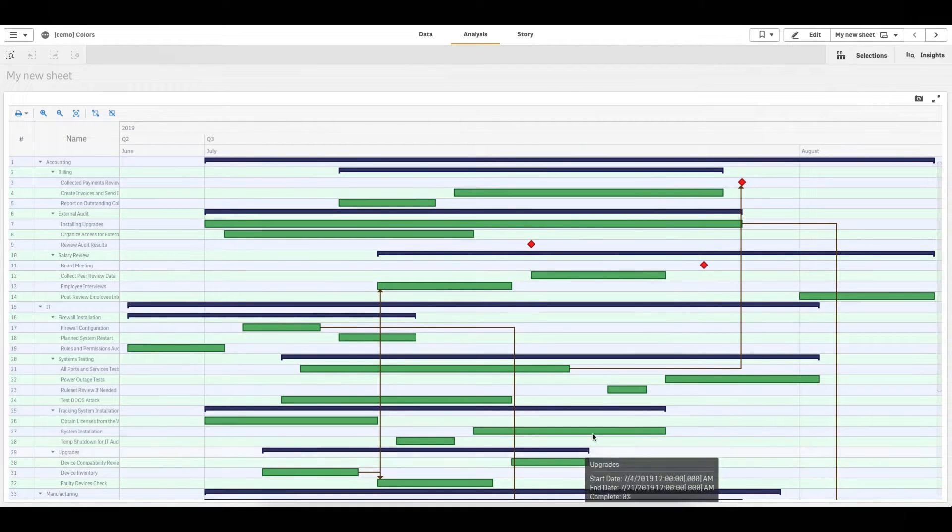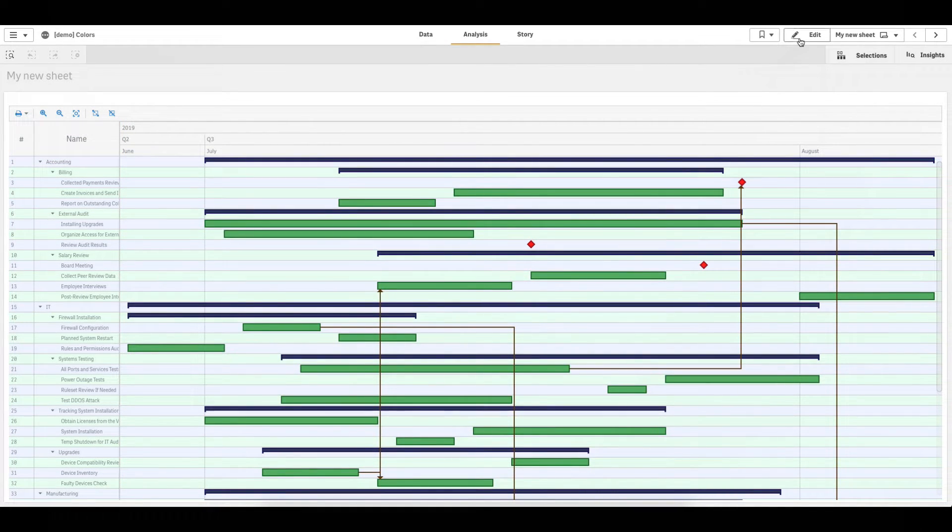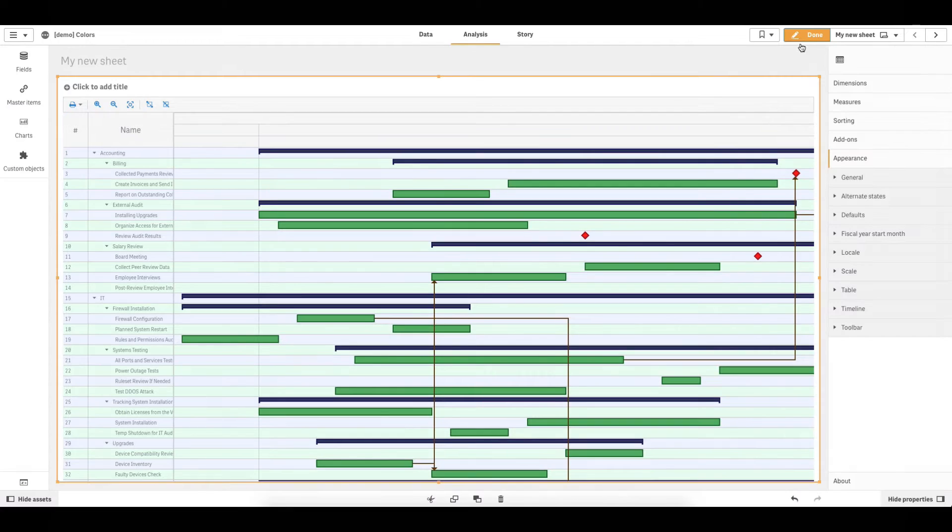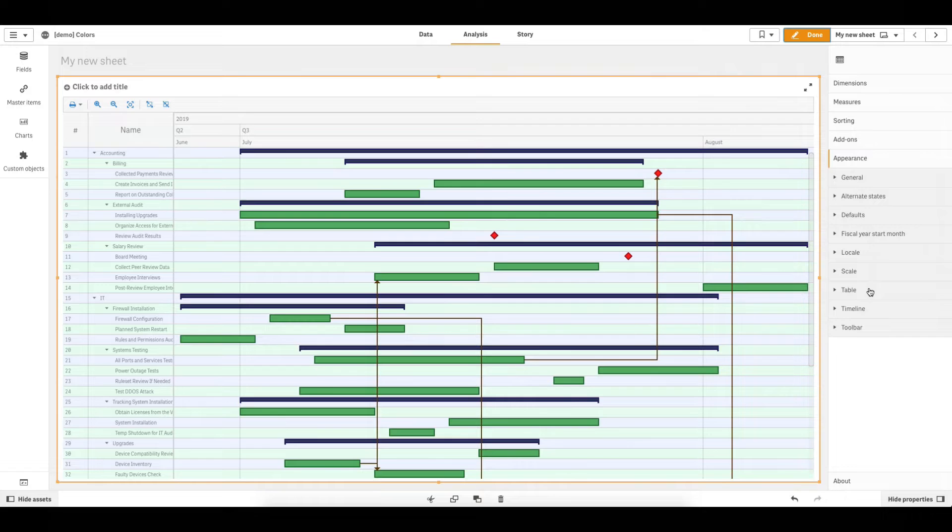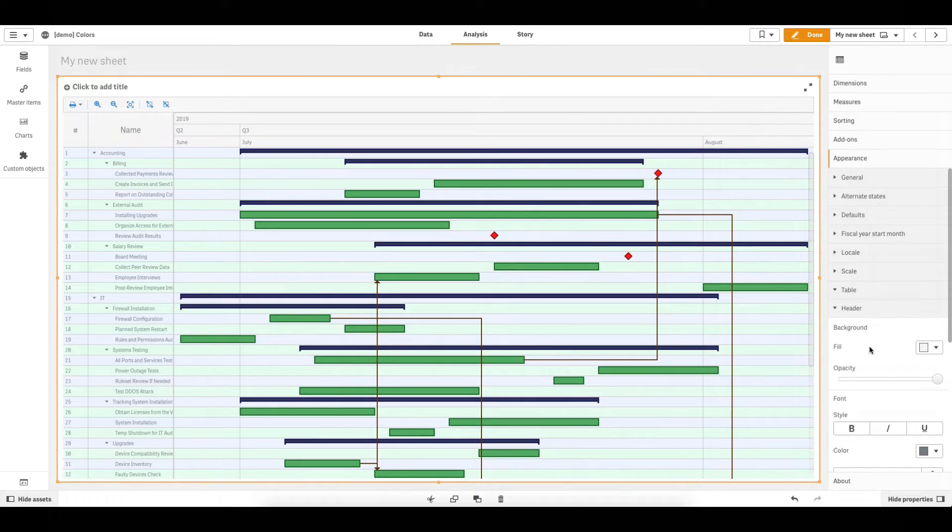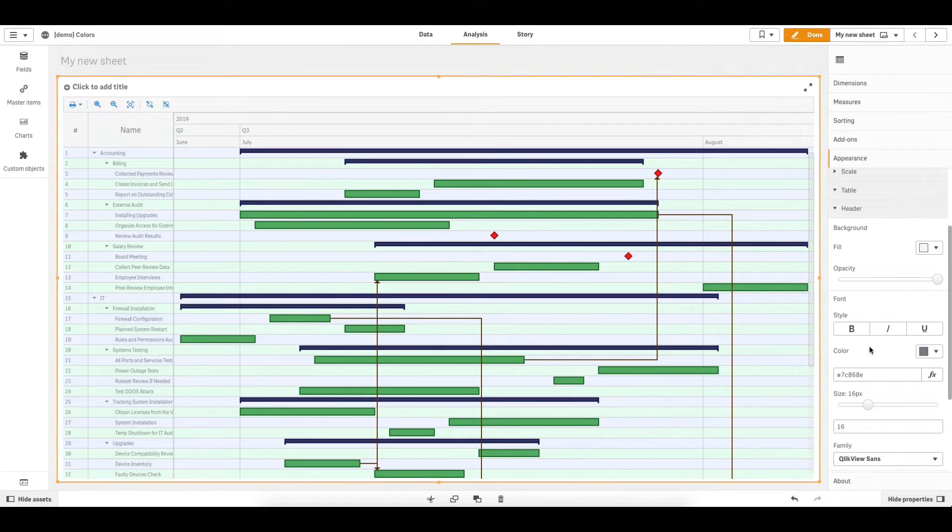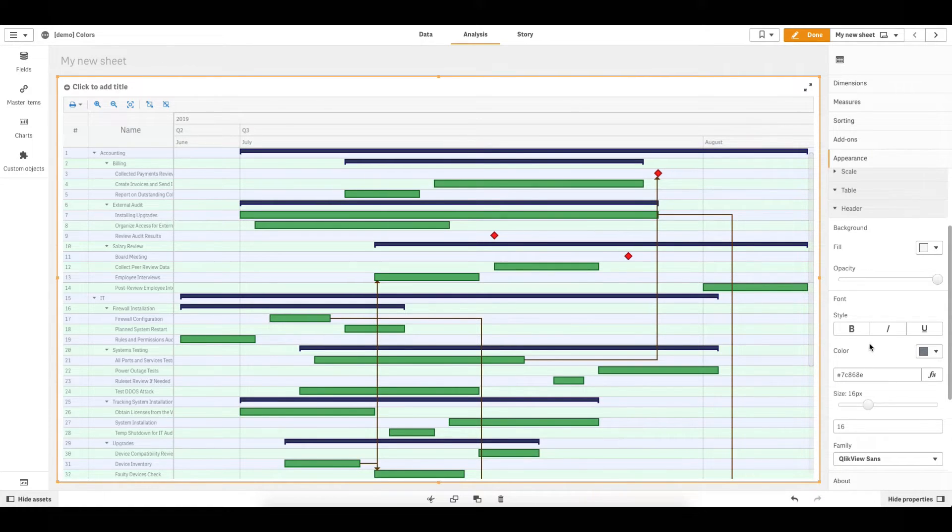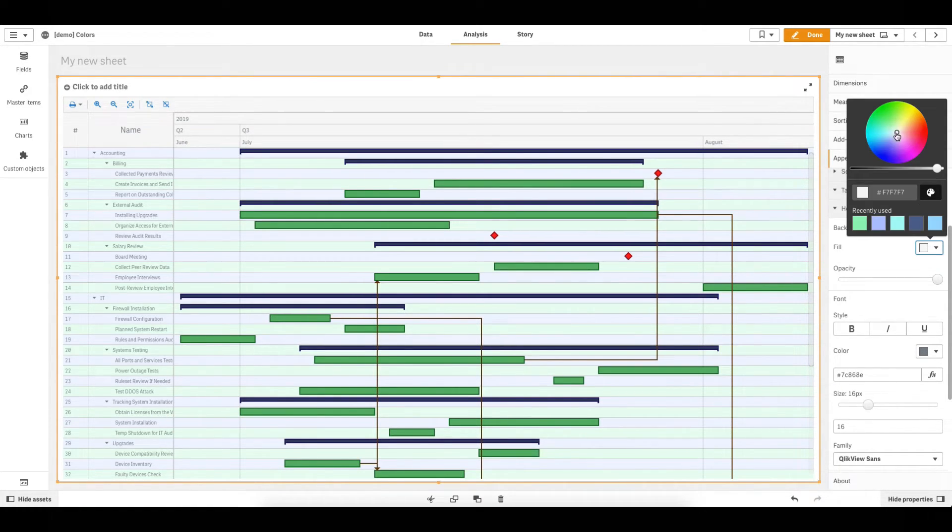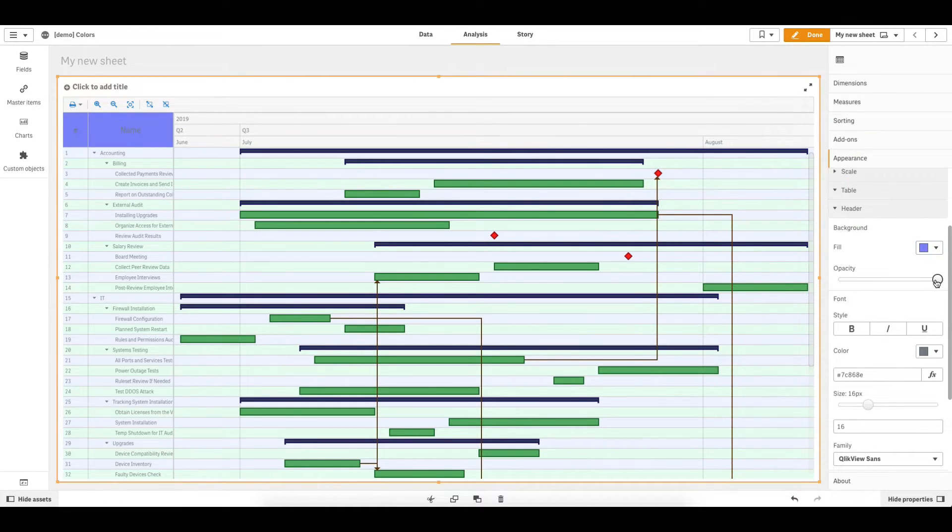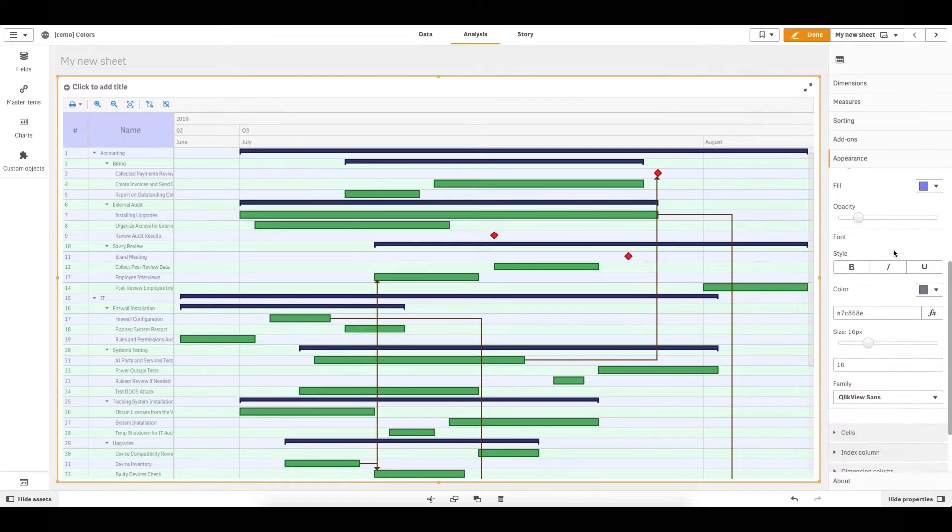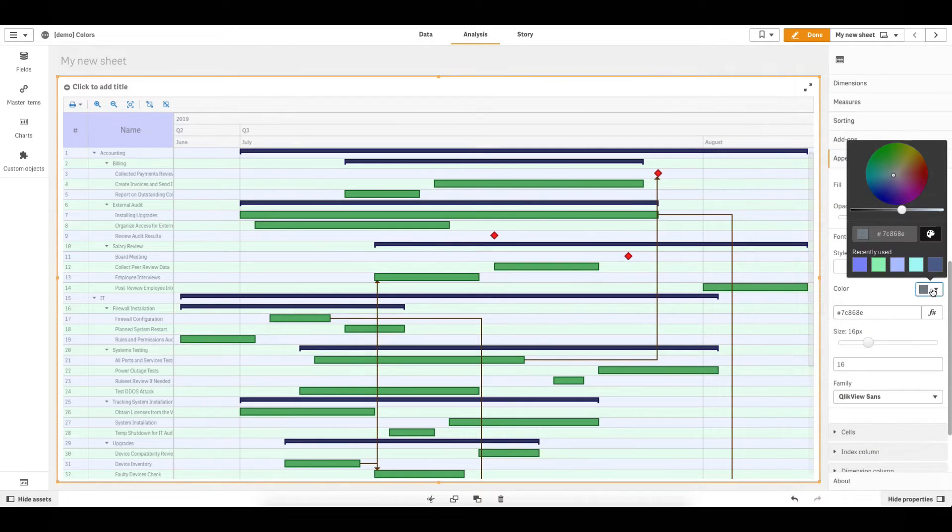To open the settings of the header, in the Properties panel, go to Appearance, then Table, then Header. To color the background, go to Background and use the Fill and Opacity options. To color the font, go to Font and use the Color option.